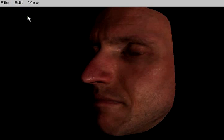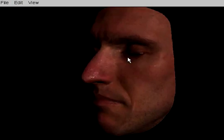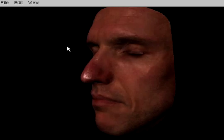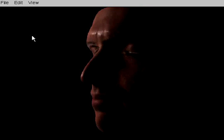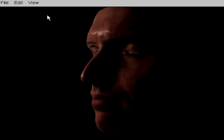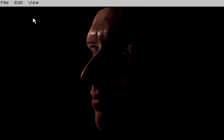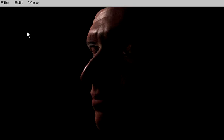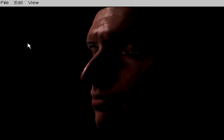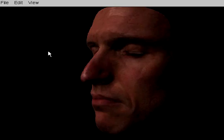The simplicity of our model also allows it to be integrated into interactive rendering applications. Here we show a demo with surface BRDF and diffuse albedo map, but no translucency component.